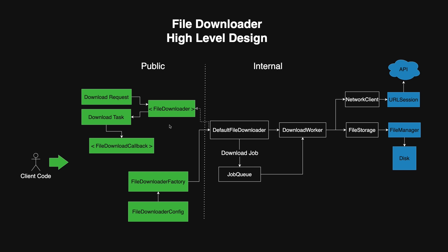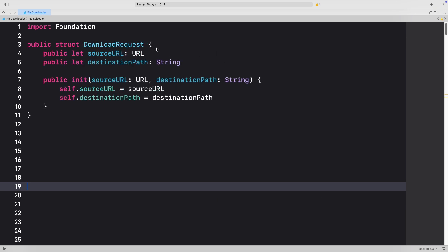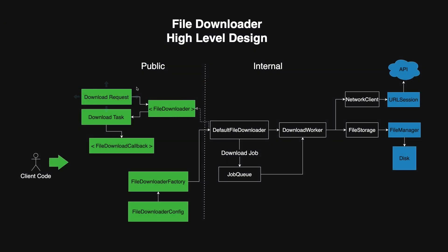Let's start with the client-facing API. The most important file is the FileDownloader protocol. Internally, we have a default file downloader that implements this protocol. The protocol includes a downloadFile method that takes a download request and immediately returns a download task. We also have methods to pause, resume, and cancel all running tasks, and a listActiveTasks method which returns all download tasks that are currently active. A download request is a simple struct with a source URL — the remote URL from which the file should be downloaded — and a destination path, which is a local file system path where the downloaded file should be saved. The client creates a download request, calls downloadFile, and the file downloader hands back a download task with a file download callback so you can monitor progress.